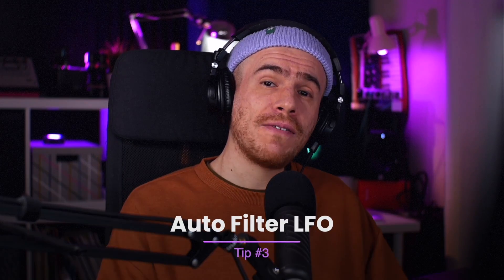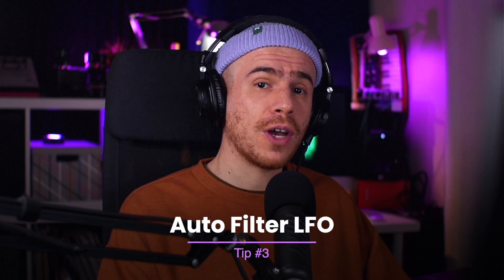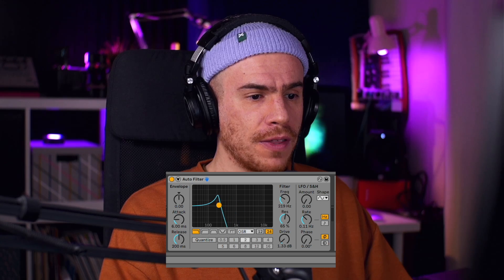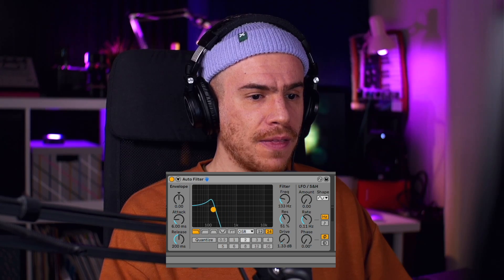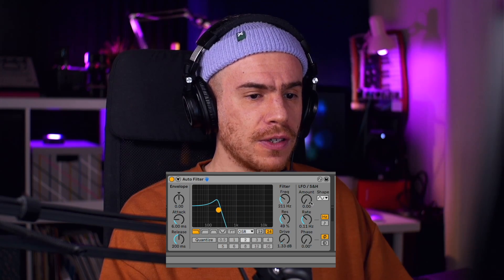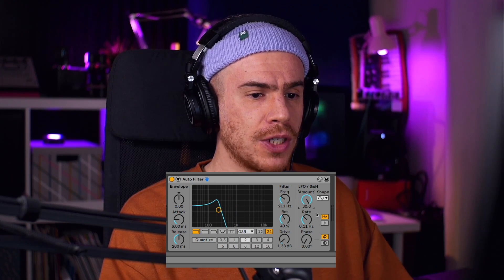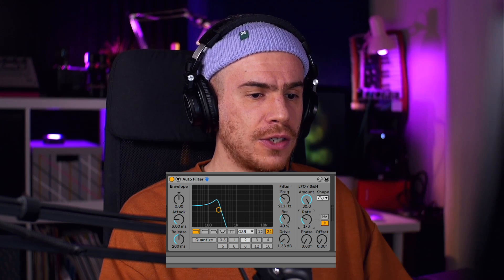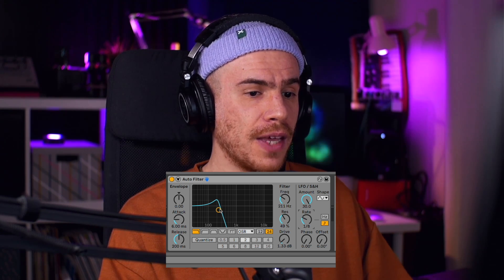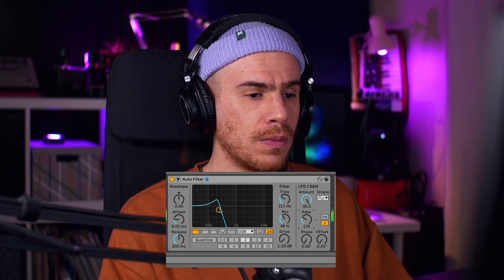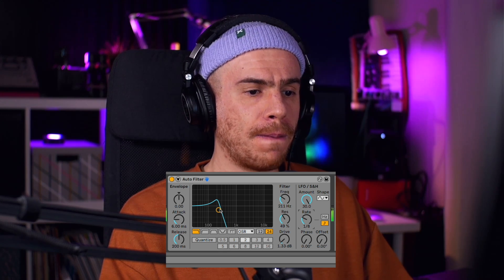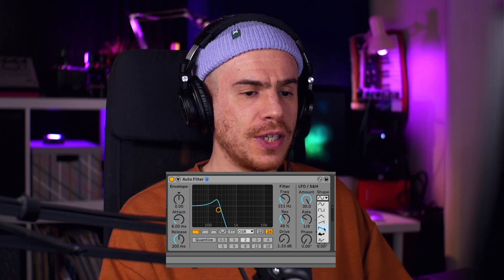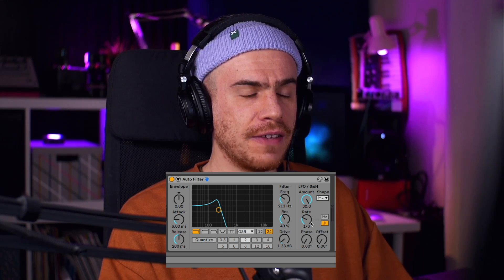And talking about LFOs, the classic LFO on the auto filter is probably my favorite one. Lowering the frequency and increasing the resonance of the auto filter, increasing the amount on the LFO, syncing it up with the sequencer, choosing a note value — and there we go. You can also try the different shapes to get the desired effect.